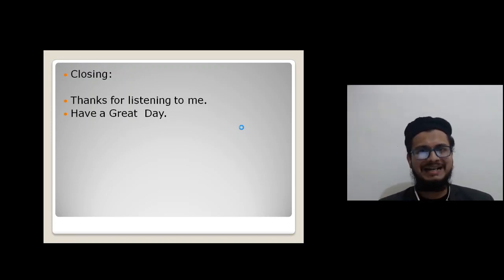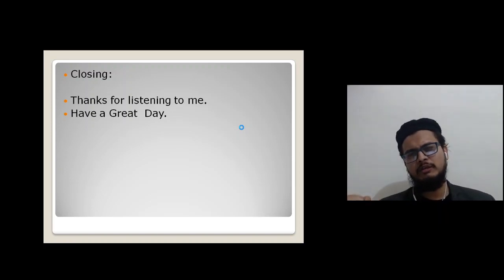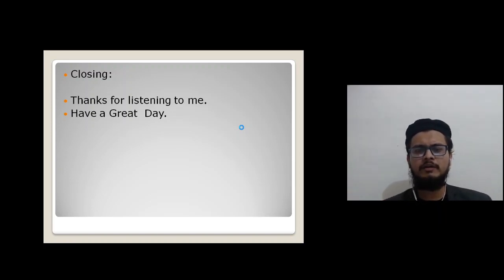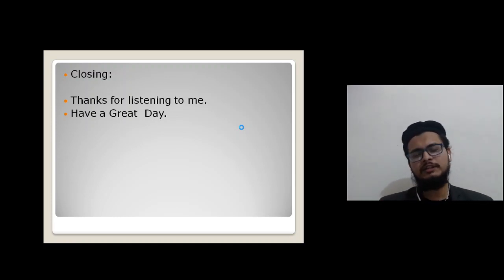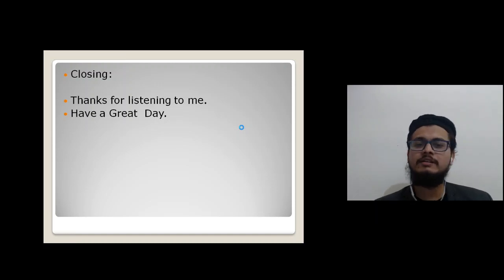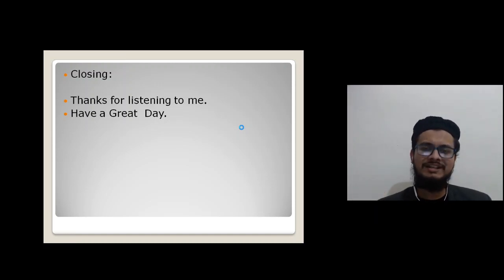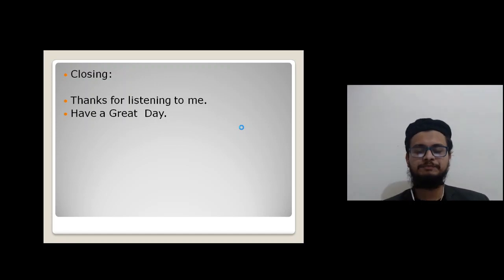Practice the opening and closing at least 10 times. Practice in front of the mirror, in front of the camera, record your voice, or teach it to somebody — your brother, sister, parents, or a friend. When you teach someone, you will never forget it.